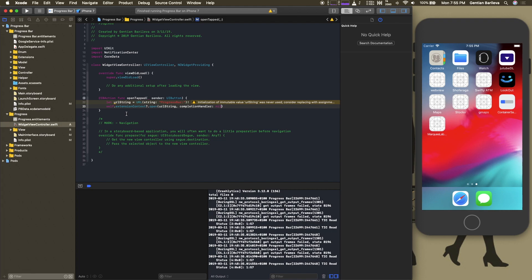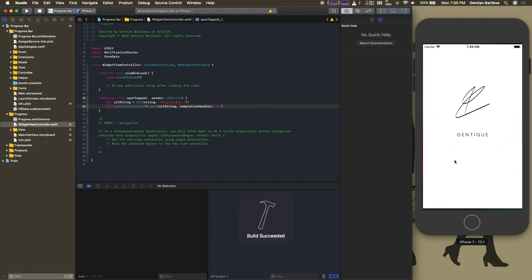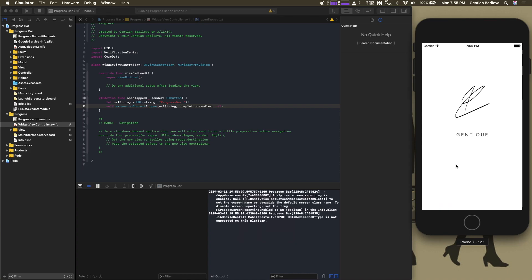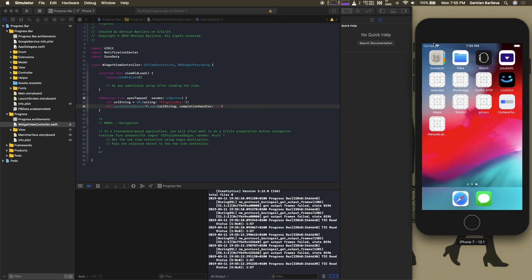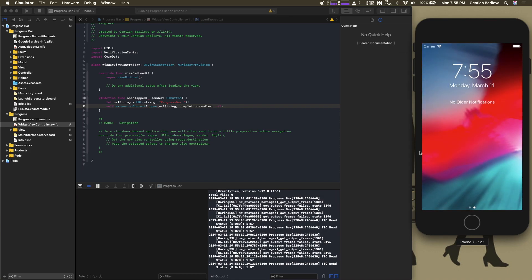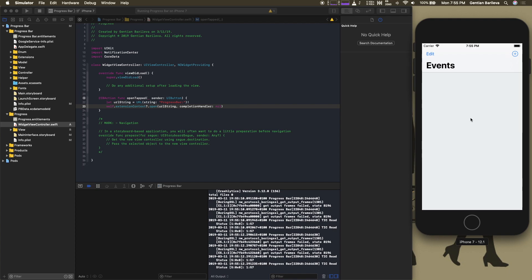So let's test this out. This is the main app and the widget is right here. Upon pressing the open button it should open the container app. As you can see it works.